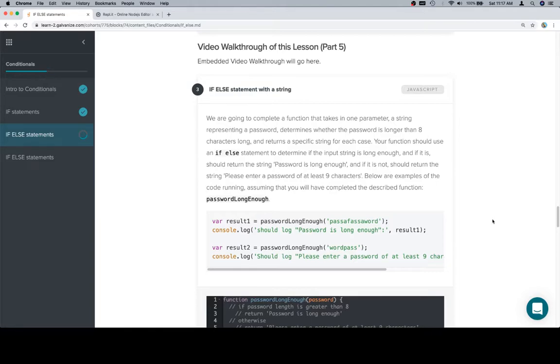If it is, it should return the string 'password is long enough', and if it is not, should return the string 'please enter a password of at least 9 characters'.